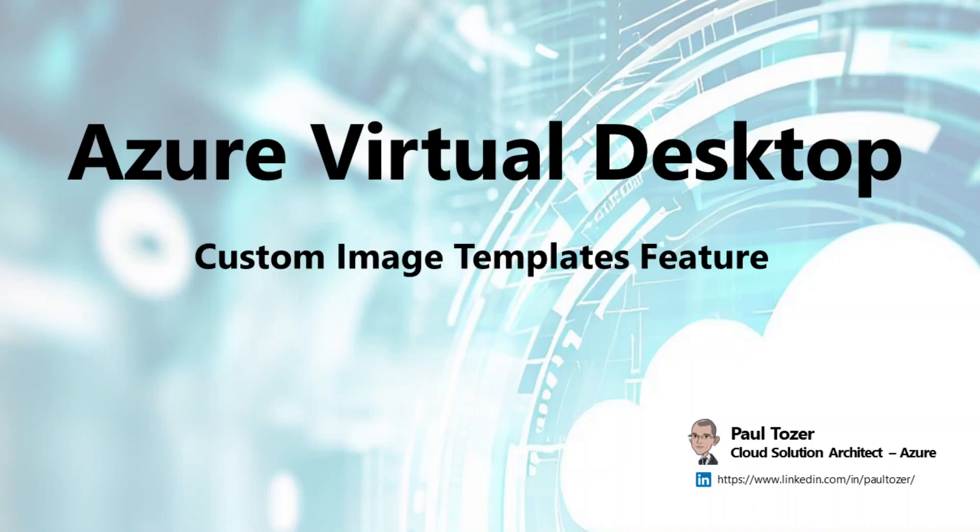Hi everyone, I'm going to talk about a fantastic new feature in the Azure Virtual Desktop management portal called Custom Image Templates, which helps to simplify the creation and updating of golden images. So let's dive straight in and I'll demo the feature and give a bit of a view behind the scenes.